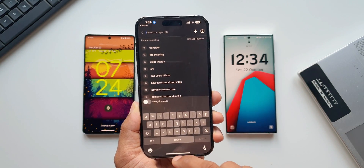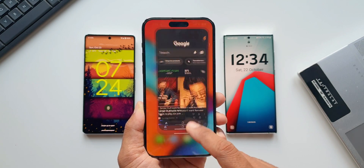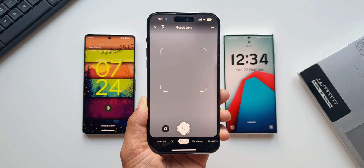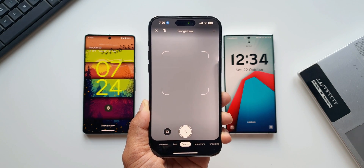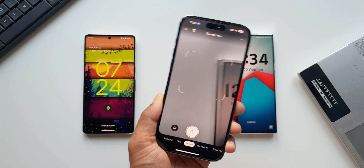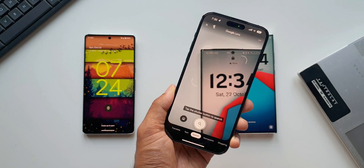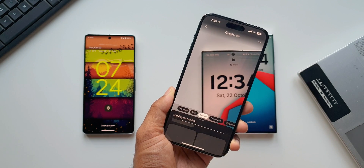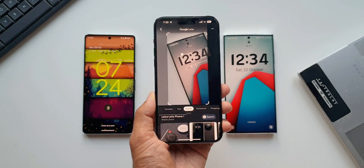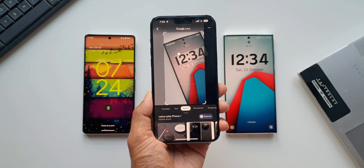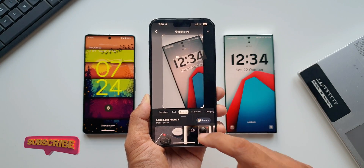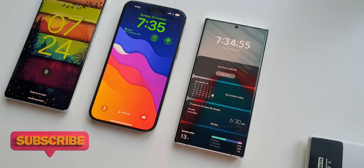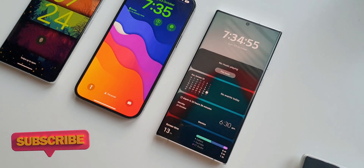Being able to set a maximum of four widgets on the lock screen is certainly a bummer. I think Apple should increase the number of widgets and let us customize the size and color, which would be fantastic. Coming to One UI and stock Android, I think Samsung and Google should give it a thought and try to implement similar widget options on the lock screen, which is going to be really useful.